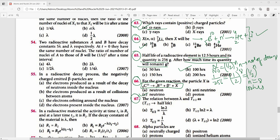Question 67: The relation between lambda and T-half is a direct formula: T½ = ln2 / λ.